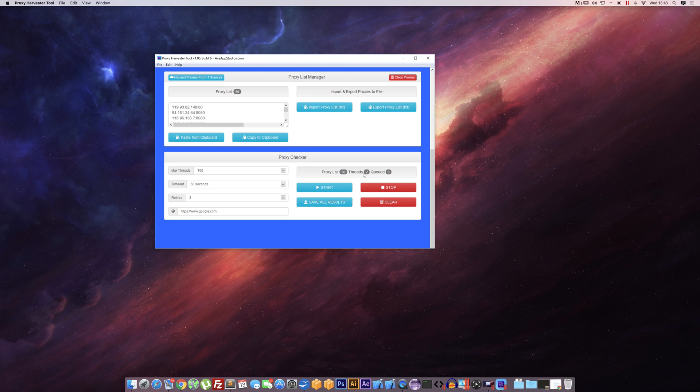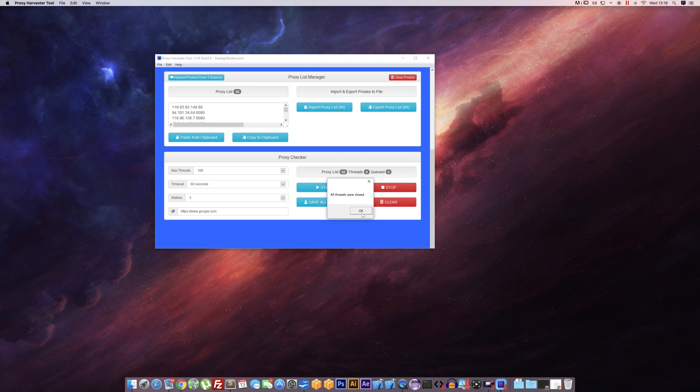So these last two, if they're dead we might have to wait the full 60 seconds. Let's see. There we go, all threads done.